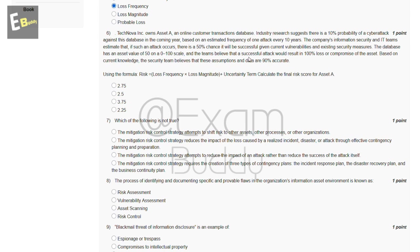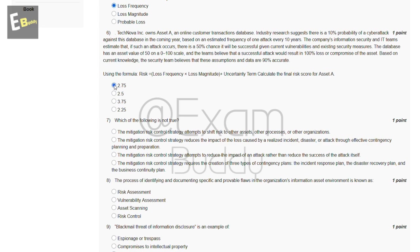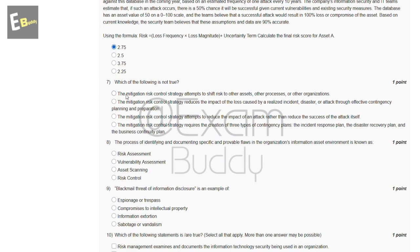The database has an asset value of 50 on a 0-to-100 scale, and the team believes a successful attack would result in 100% loss or compromise of the asset. The security team believes these assumptions are 90% accurate. Using the formula: Risk = Loss Frequency × Loss Magnitude + Uncertainty Term, calculate the final risk score for asset A. The answer of our sixth question is A: 2.75.